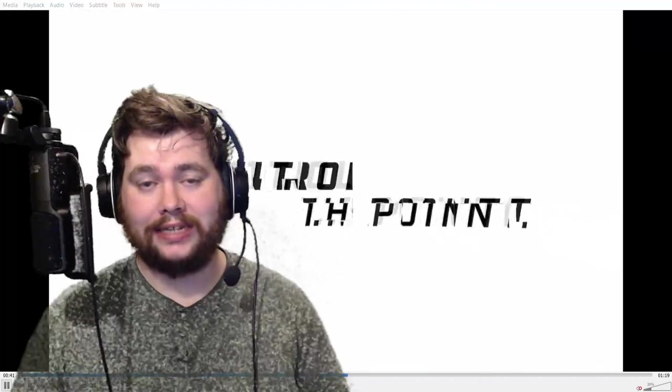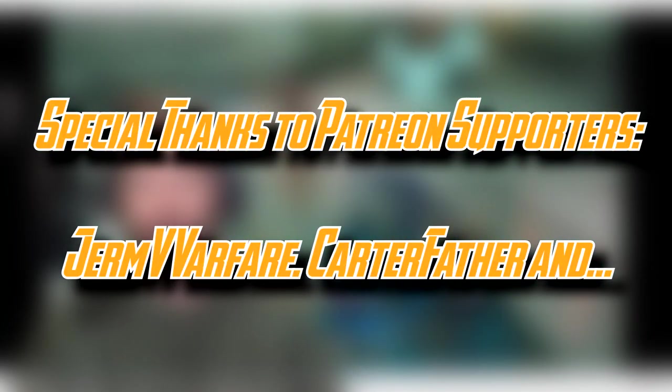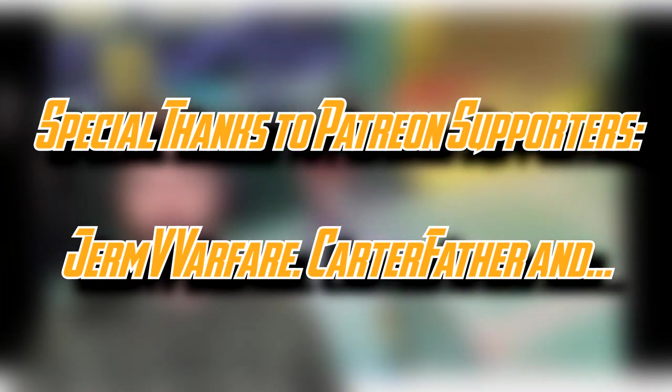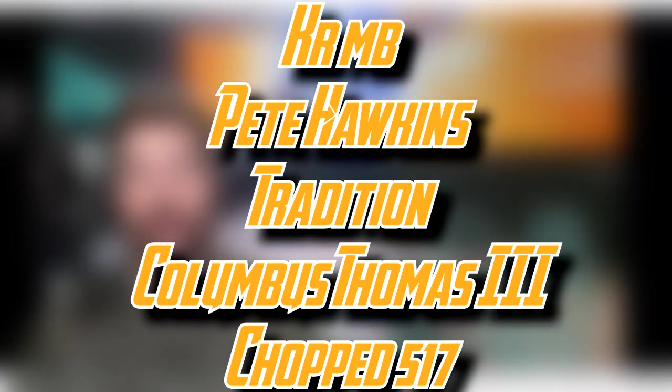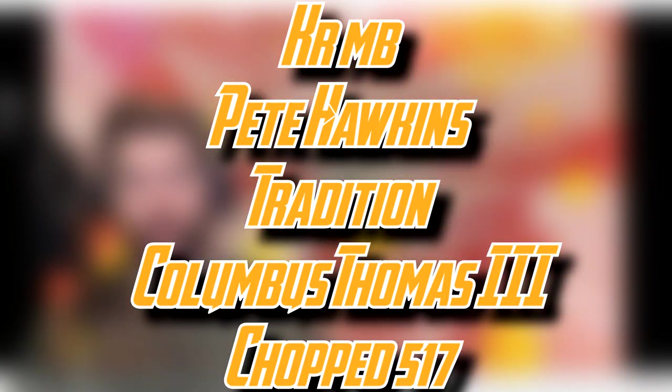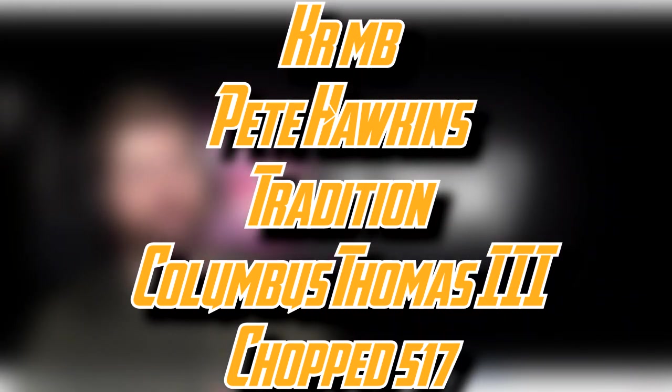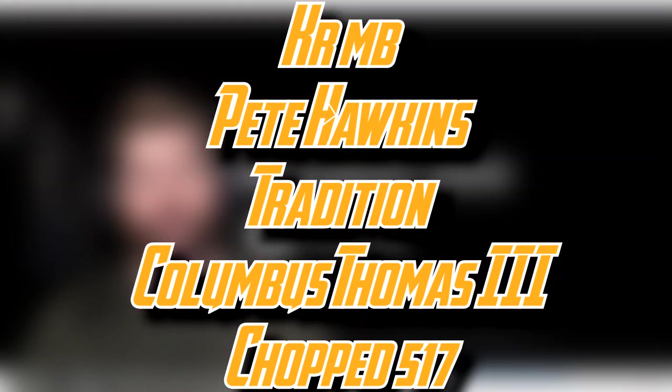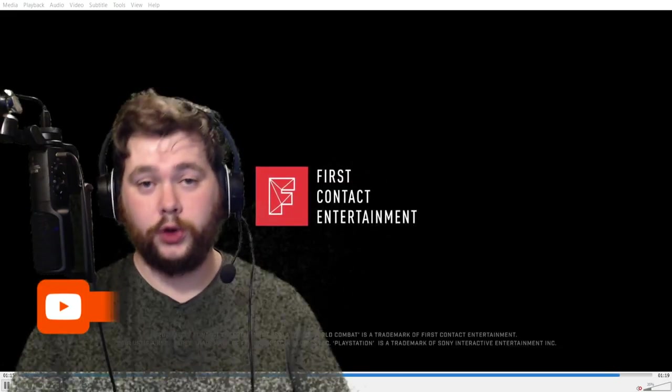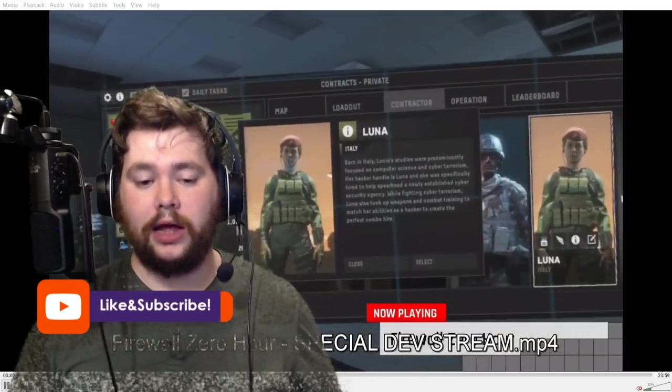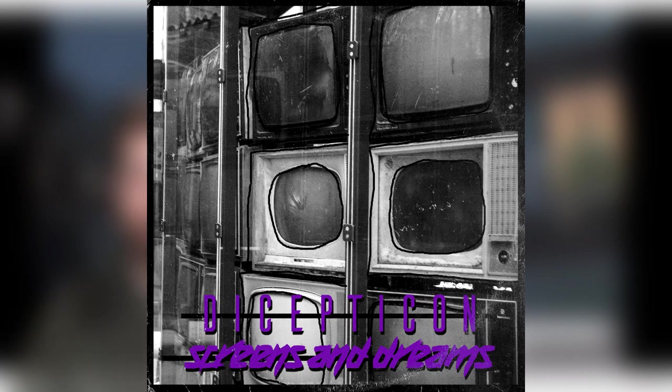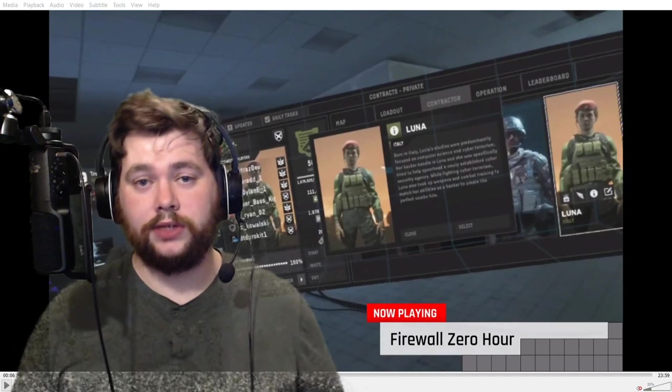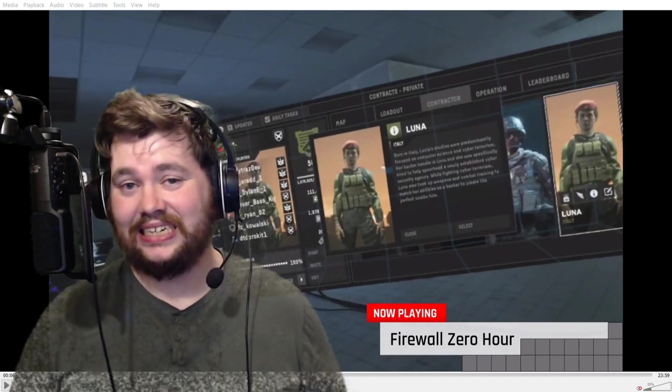And that is it for this video, lads and ladies. Thank you very much for watching. But before I end the video, let me give a huge thank you to my Patreon supporters, whose names are on the screen as we speak. Thanks to their generosity, this channel is going to keep going. In particular, let me give a shout out to Mr. Crumb himself, Pete Hawkins, Columbus Thomas the third, Tradition, and Chopped 517. Thank you for supporting me on the top tier over on Patreon. If you want to join the Patreon too, the links will be in the description below. But if you don't, don't worry. I'll be happy with likes, subscribes, all that stuff too. And one last thing before I go, big shout out to Decepticon for letting me use his music in all these videos. If you want to check out Decepticon's music, the links will be in the description below. He's on Decepticon.com, Spotify, Bandcamp, all the places. So that is it for this video. Thank you very much for watching. I'll see you in the next one. Please stay moist.